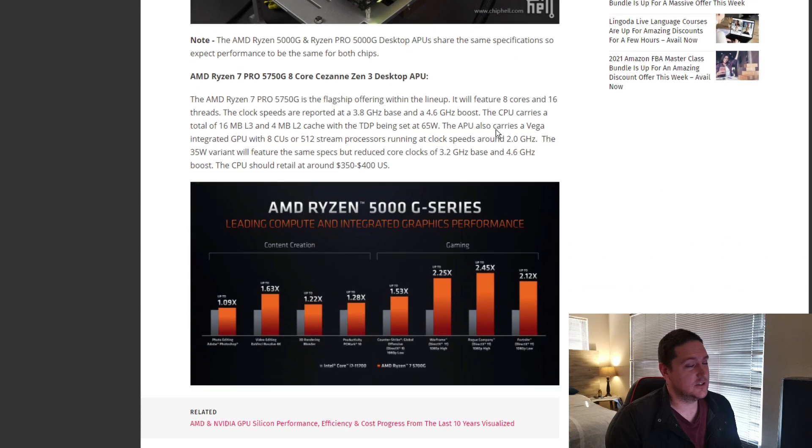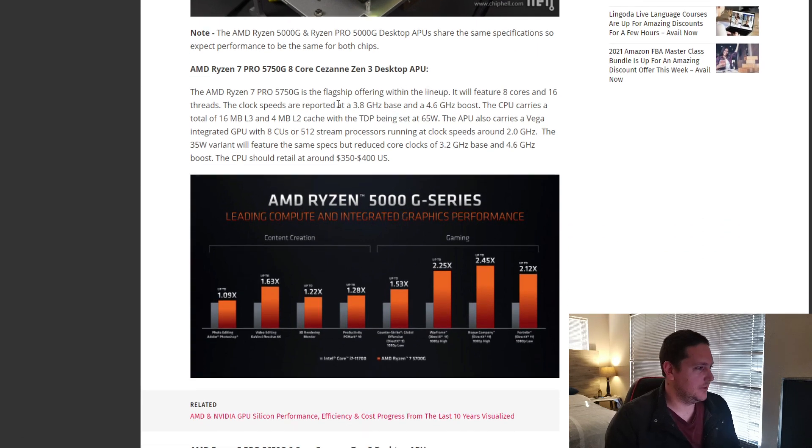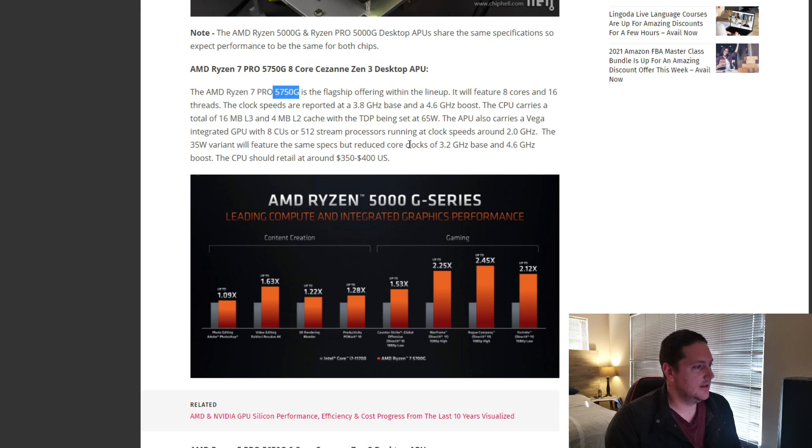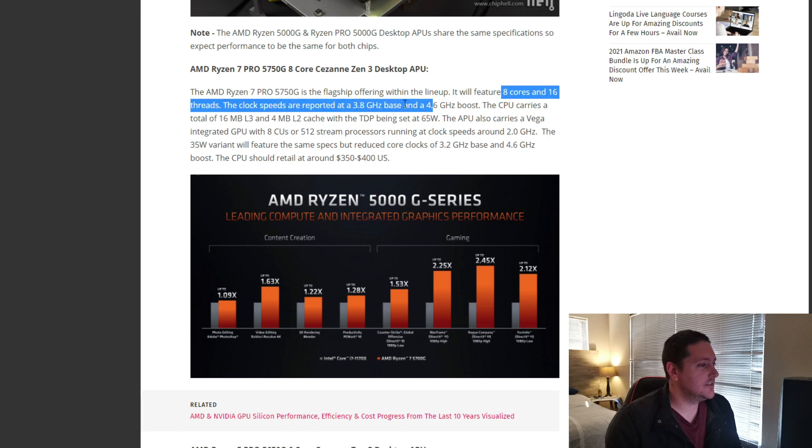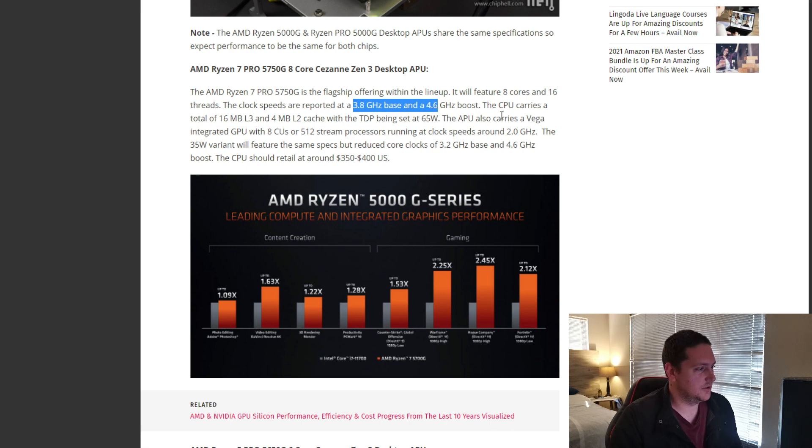These things are going to be an absolute beast. Look at this one. The Ryzen 7 5750G is going to have 8 cores, 16 threads, clock speeds of 3.8 to 4.6 boost, which is insane. And then it only has a TDP of 65 Watt.